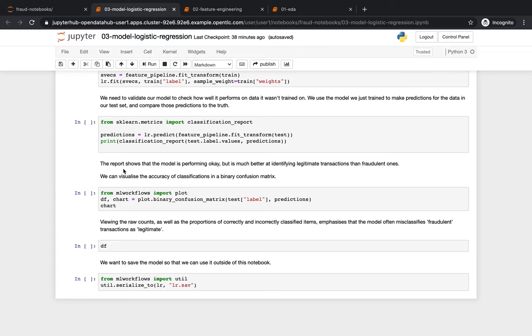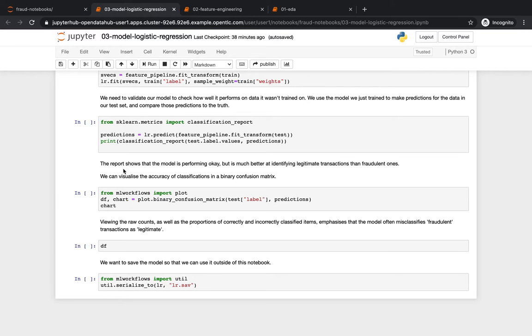Now, once we develop the model in Jupyter Hub, we'd like to turn it into a containerized service that can make requests using an endpoint. Traditionally, this would have been done by a handoff to an application developer, but we're going to use OpenShift tools to do this automatically for us.